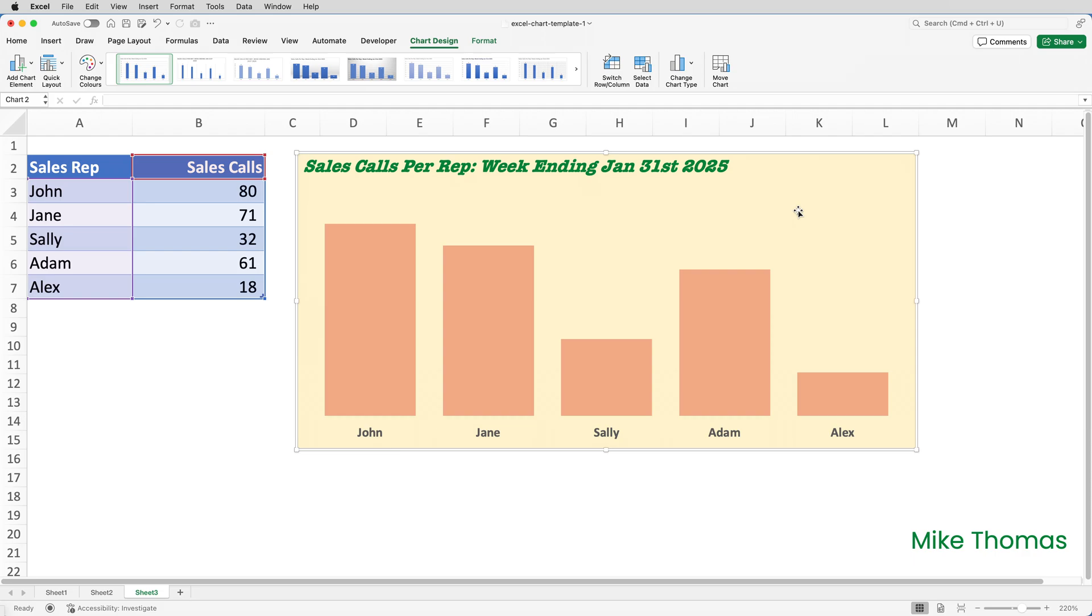Now, a question that's often asked is, can you create a new chart from a template? Well, on Windows, you can create a new chart from a template. On the Mac, this feature isn't available. You'll need to create a default chart and then apply a template to it, which is what I did in the first demo.